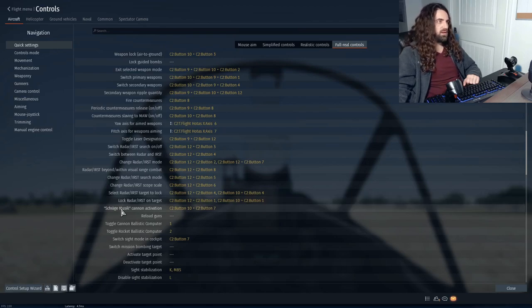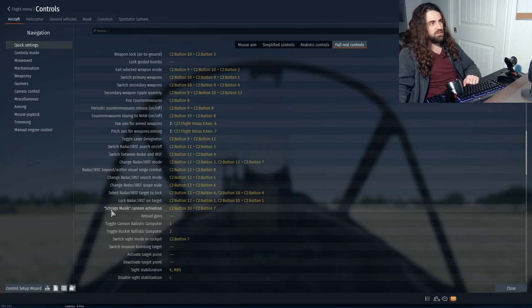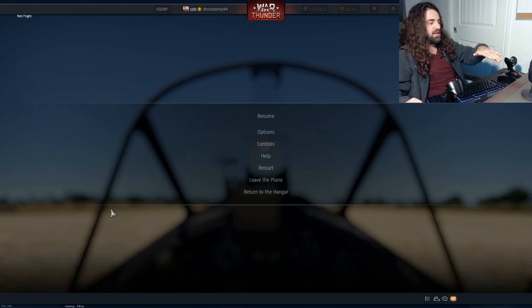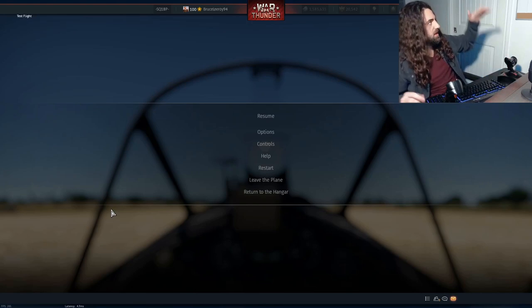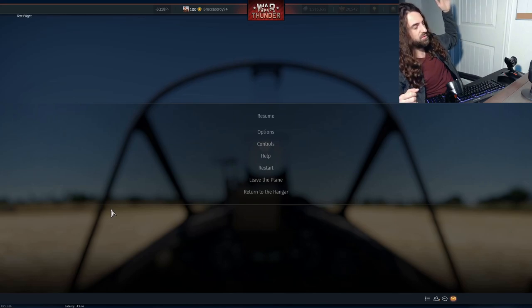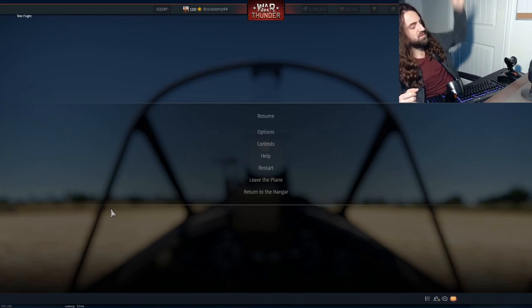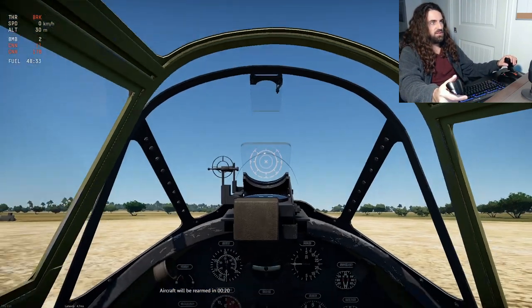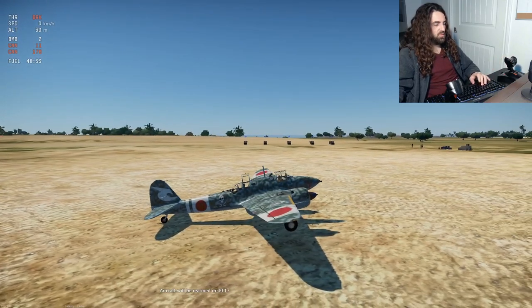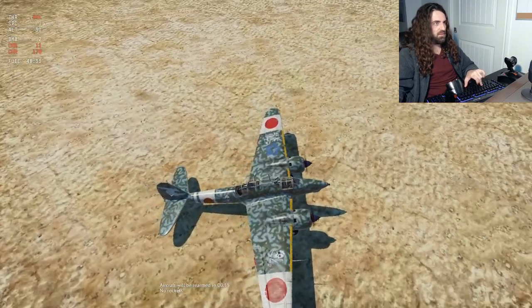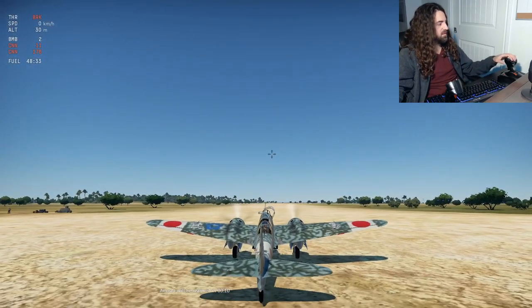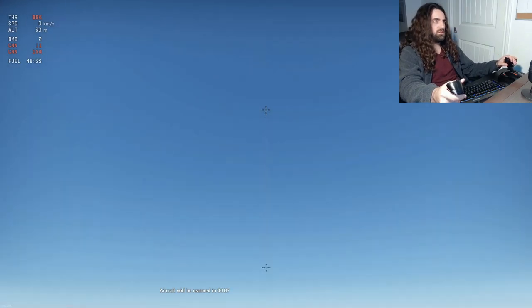For aircraft there's a key binding called Schräge Musik — I can't pronounce it correctly since I'm not German. It's available for some planes that have guns mounted not just in the front but on the back or top, pointing upward. This toggle lets you switch between them. You can see on this Japanese plane there are autocannons pointing up, and they aim wherever that dot is. You press the Schräge Musik button to activate that dot.